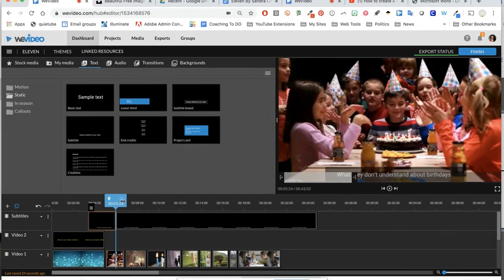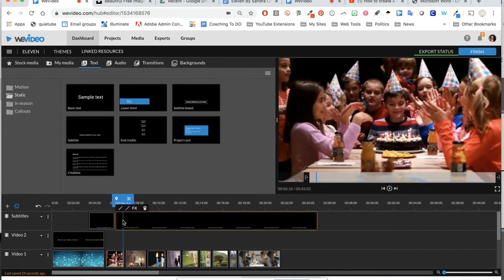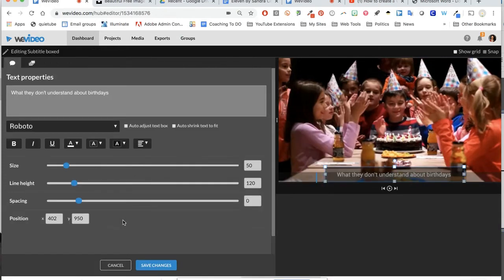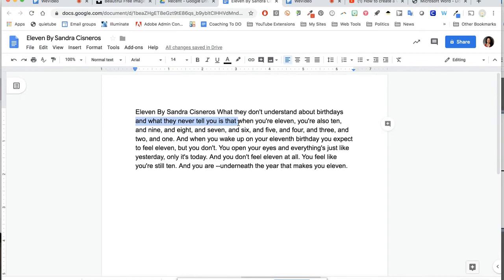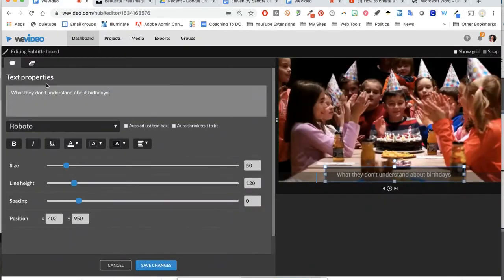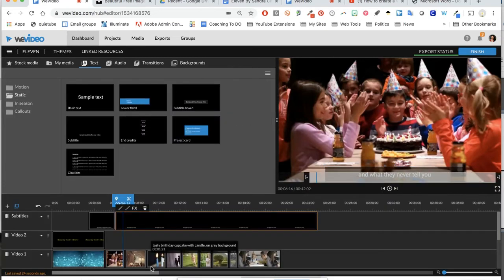So I click the little scissor there on that playhead at that point. The reason I'm doing that is because I'm going to start over. Instead of dragging this down again, I'm going to put in my next sentence now. My next sentence was 'and what they never tell you.' You can gauge these however you like. I'm going to delete that text that was there and put in what they never tell you.